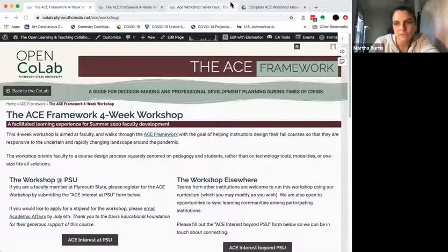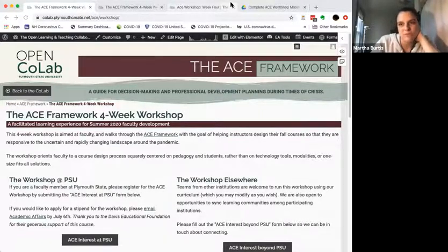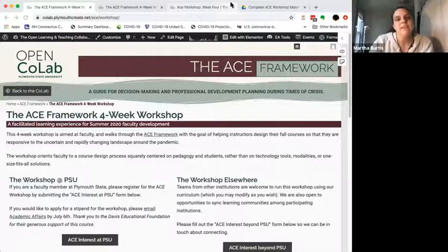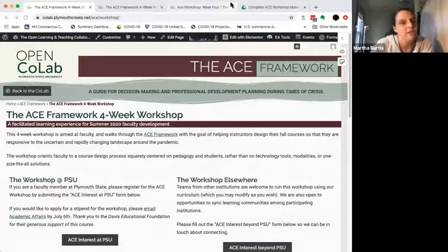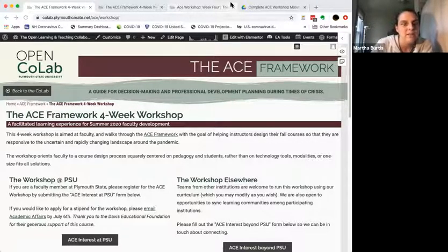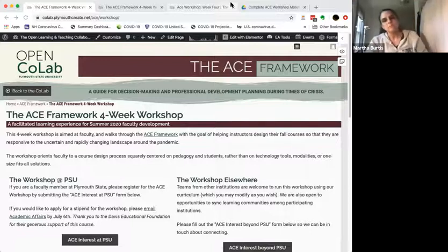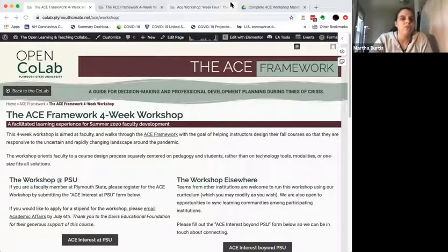I'm going to attempt to share my screen. I have two screens and this sometimes gives me grief. Can everybody see the web page for the workshop? Great. So this is the ACE Framework Workshop website. The URL is colab.plymouthcreate.net/ace/workshop — I'll put that in the chat.